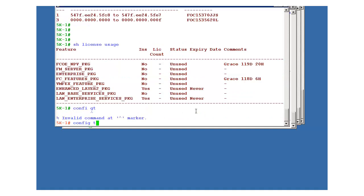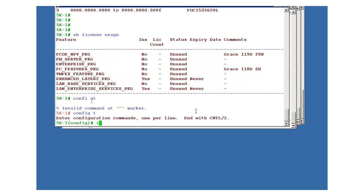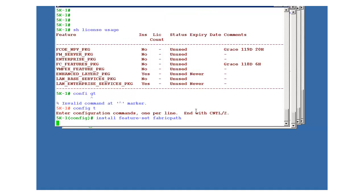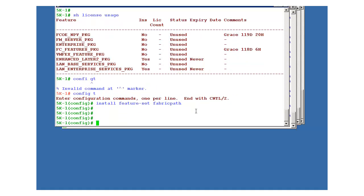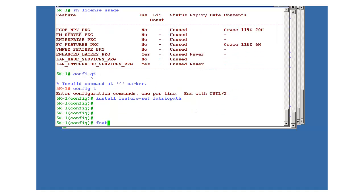You can also check the same thing on this: show license usage. Okay, this was the license that we need to have. The license is enabled, then we have to enable the fabric path. Here the command is install feature set fabric path. Okay, so it will take around five seconds to run. So it is done. And after that, feature set fabric path.